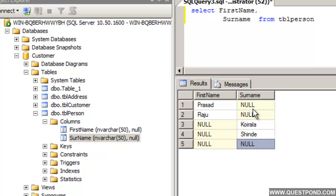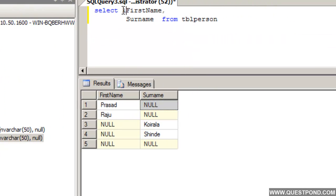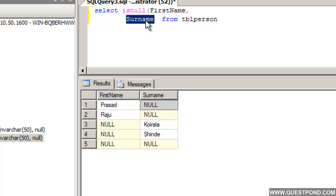We would like to get rid of this Null data. What we would like to do is fire a select query where, if a person has a FirstName, we take the FirstName. If he does not have a FirstName but has a Surname, then we take the Surname. That is where we use the IsNull function — if FirstName is Null, take the Surname; if FirstName has data, return the FirstName.